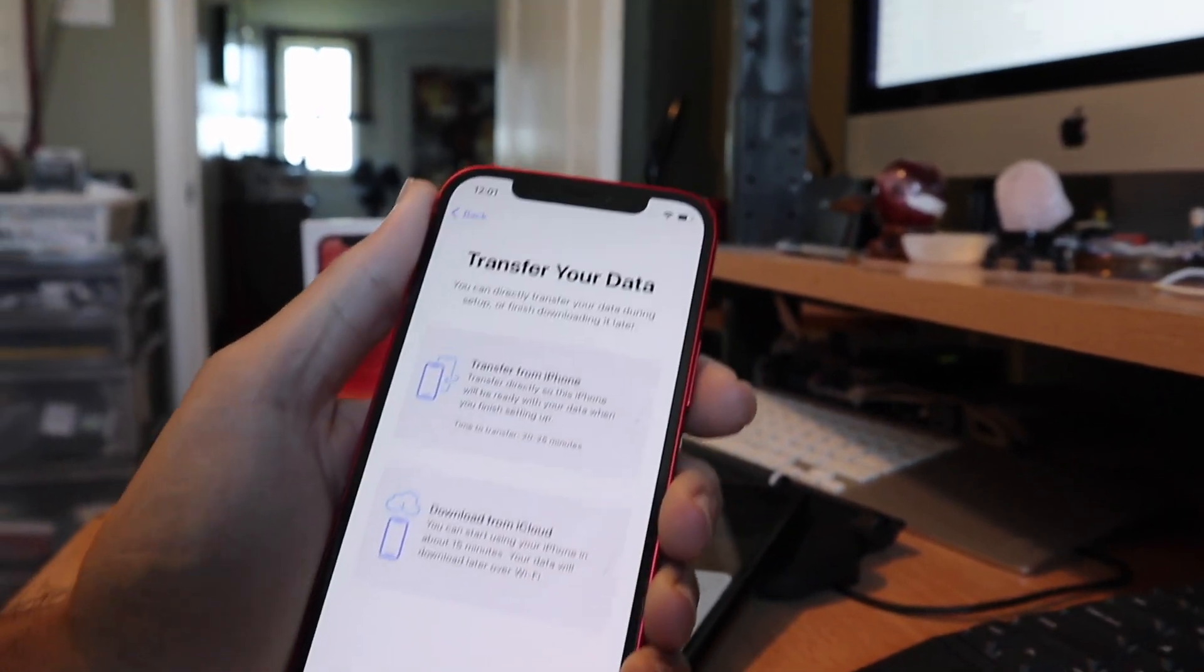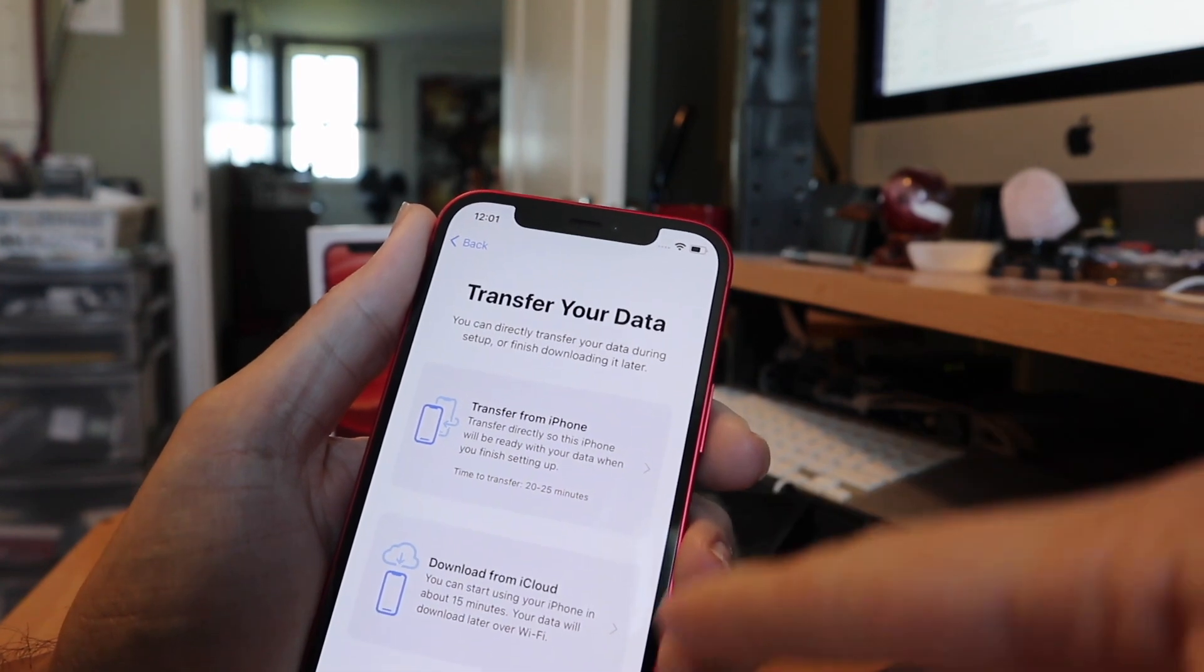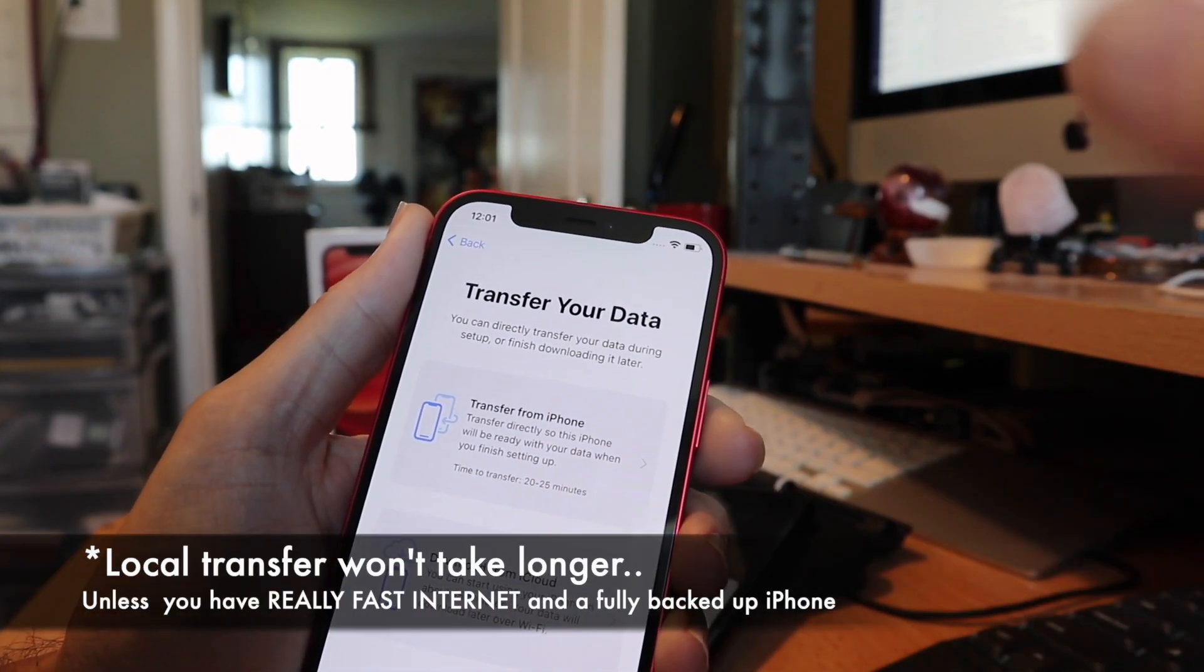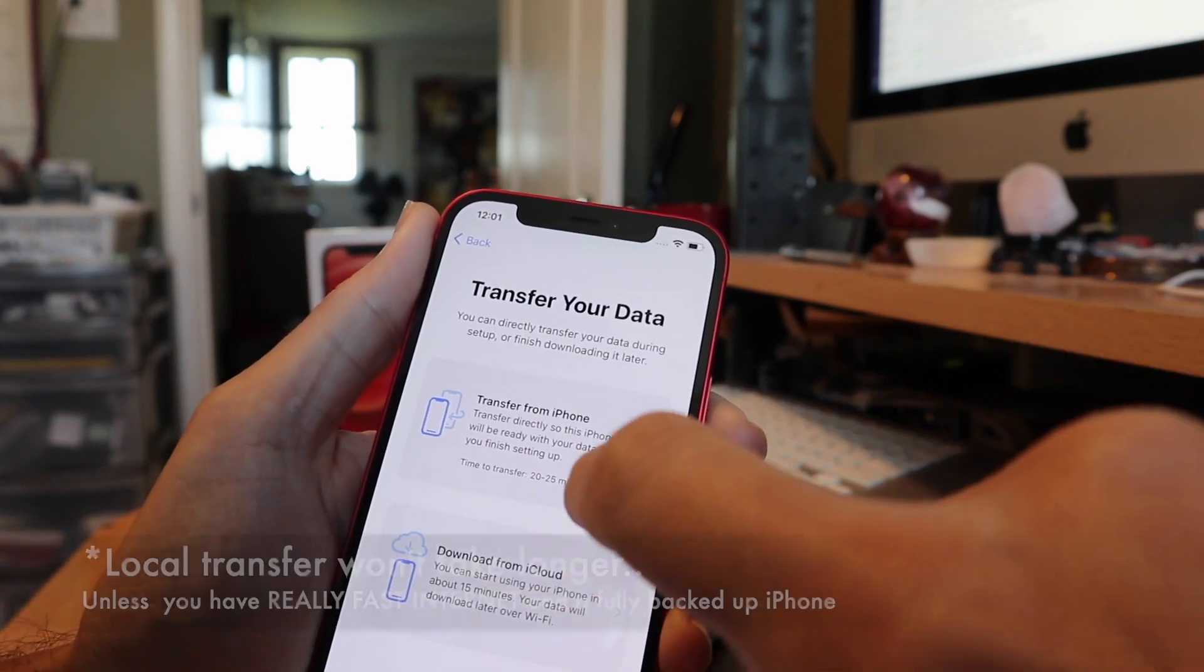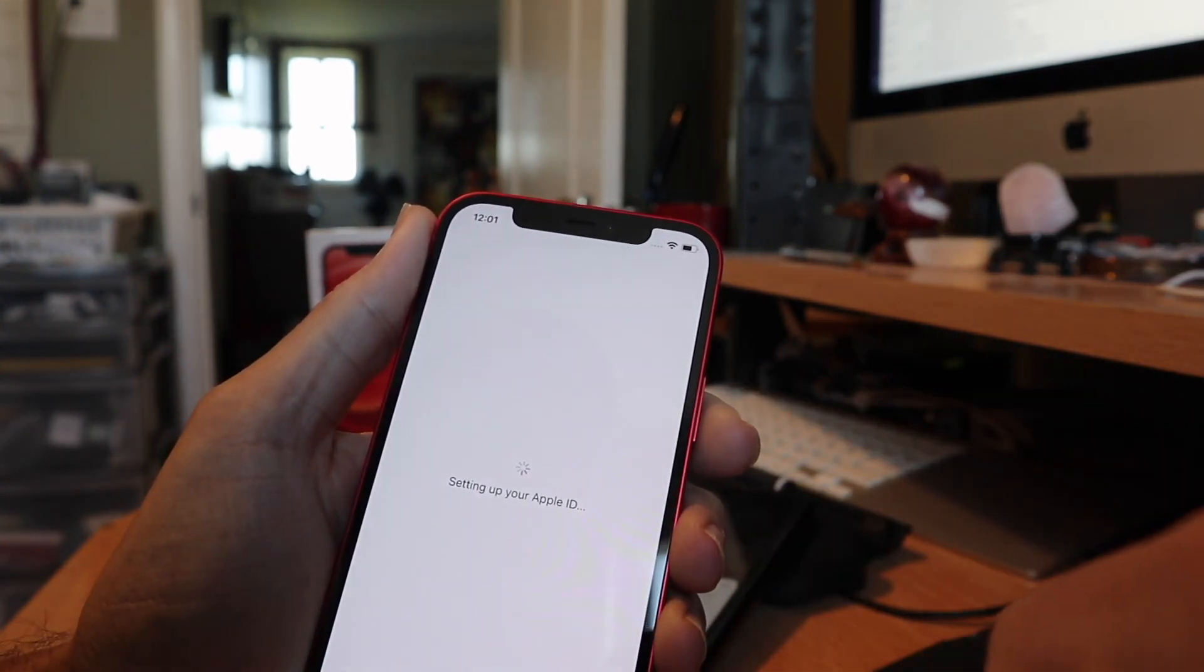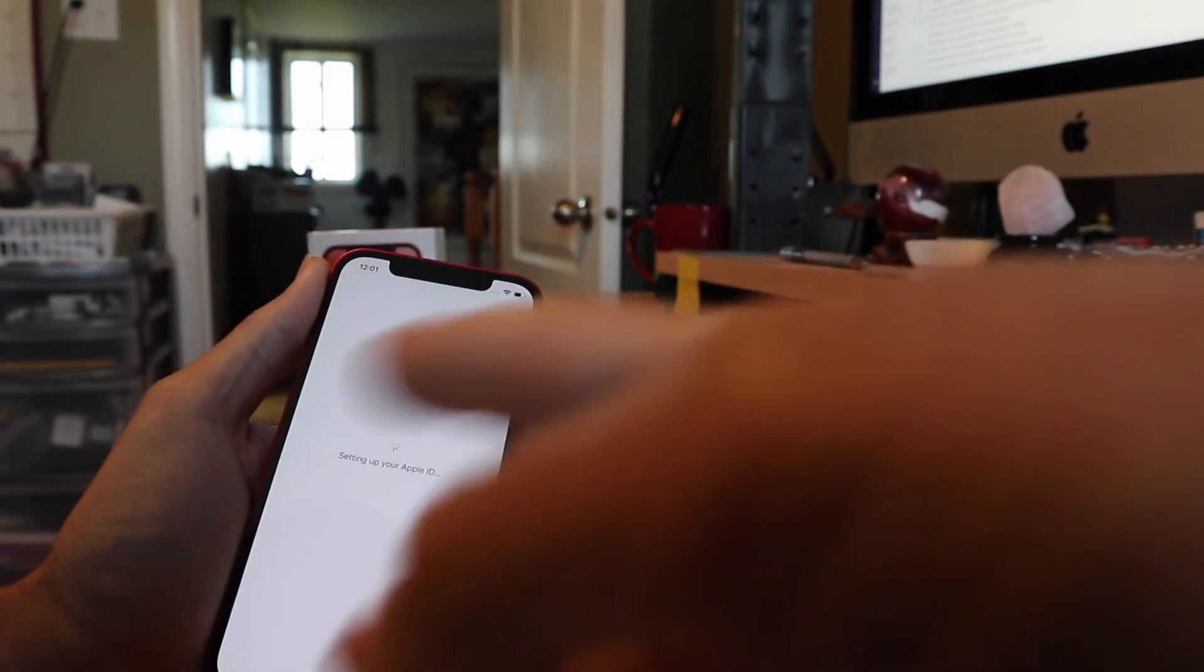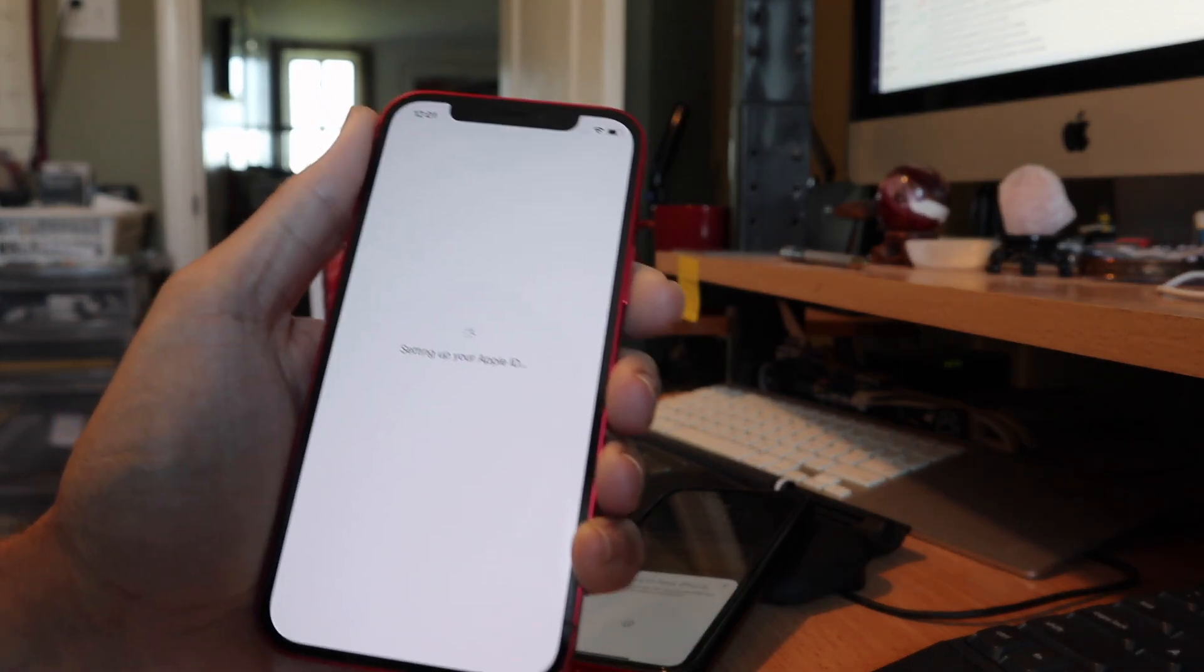All right, this is the most important step here that I wanted to show you, is that now you can transfer directly from iPhone or from iCloud. This top one, even though it says it'll take longer, it's a really great feature. Thank you Apple for putting this in. It'll be ready when your data is ready, so we just have to click here setting up Apple ID. I'm going to just keep these two phones close together and they're going to do a transfer directly.